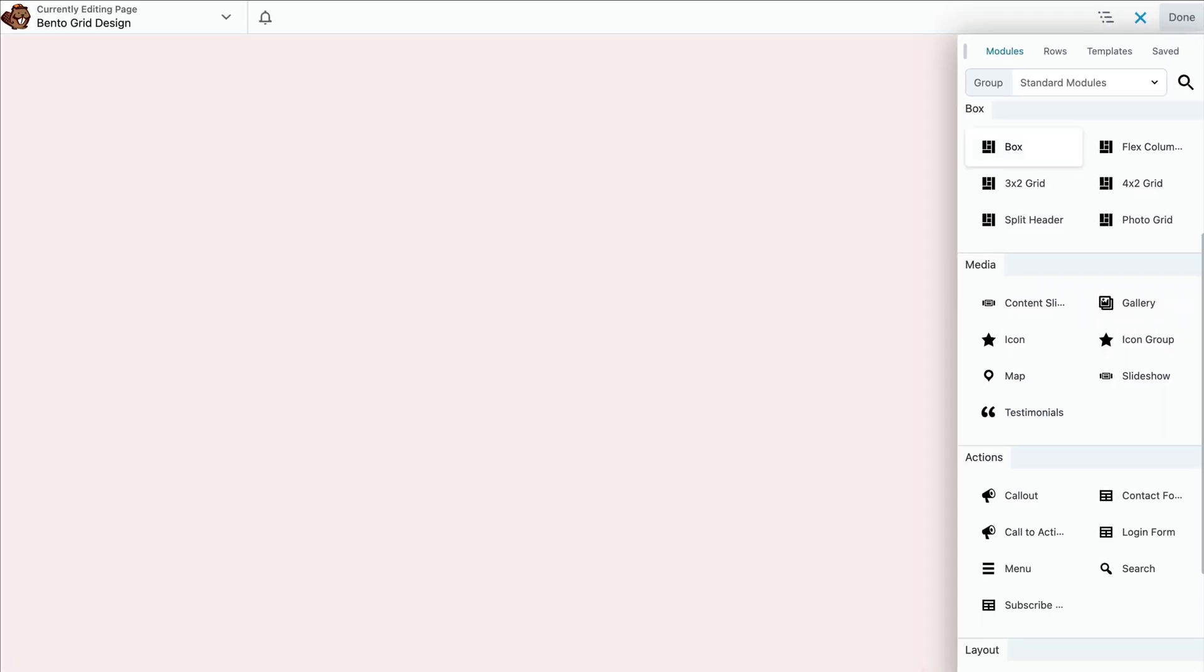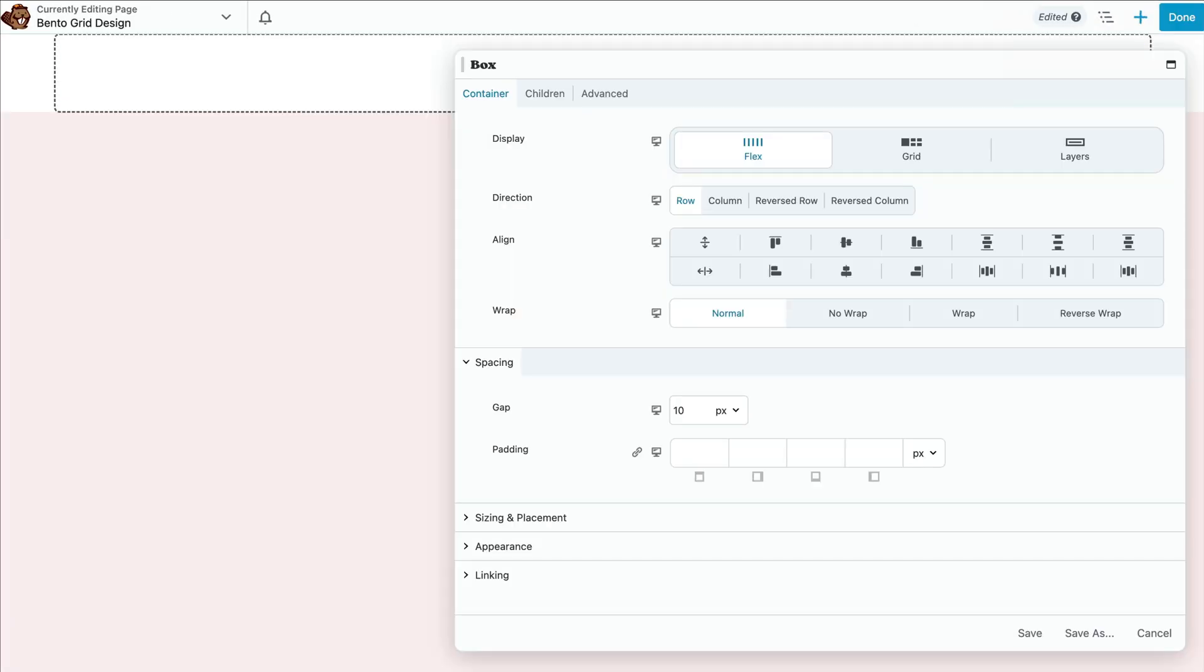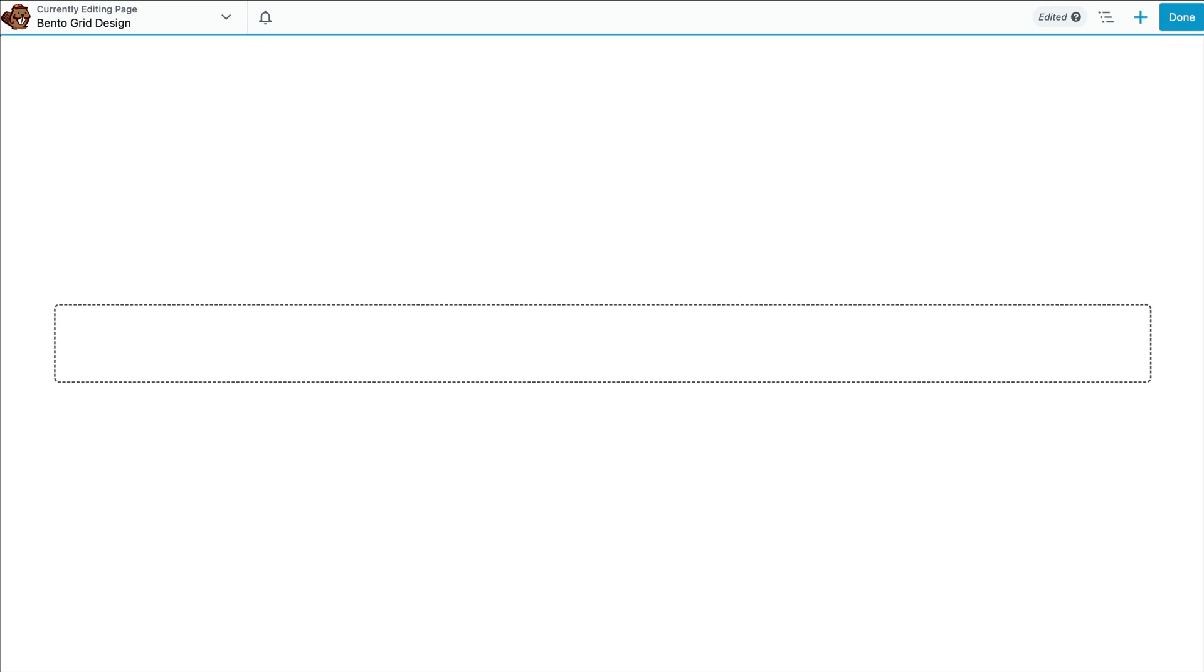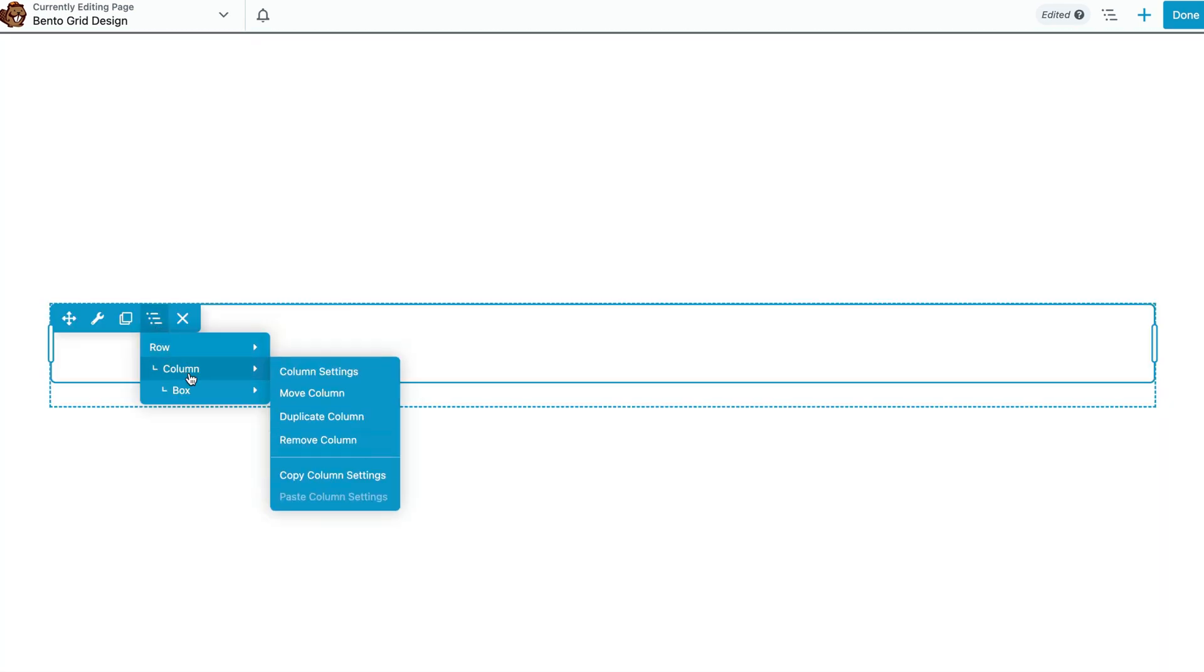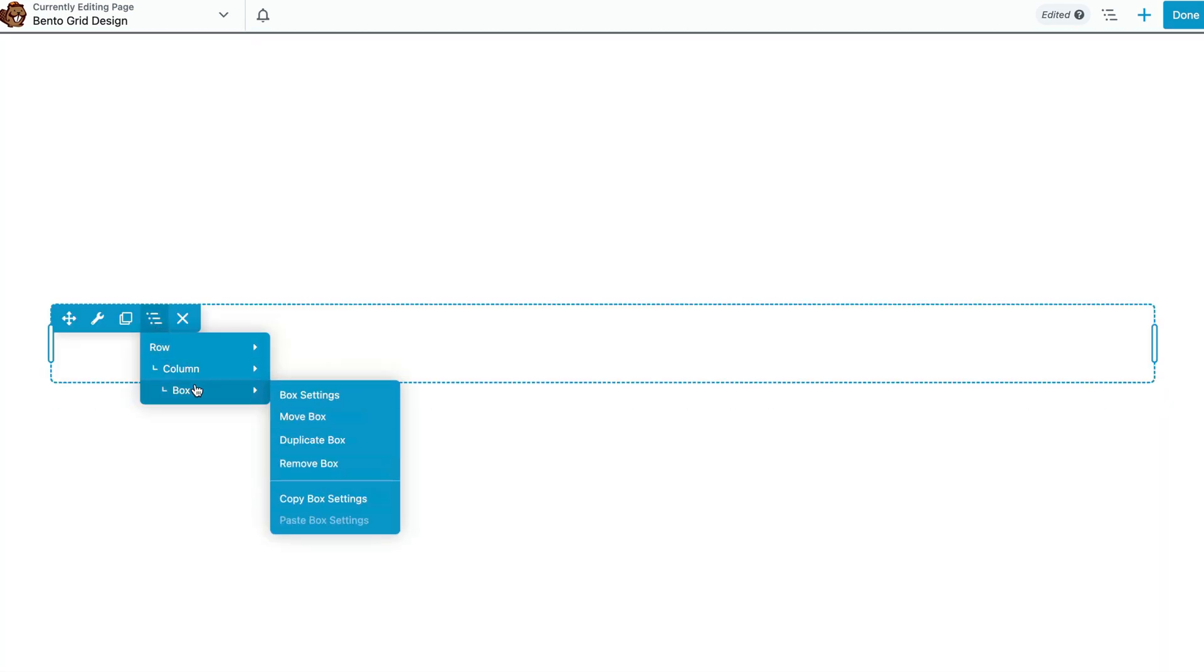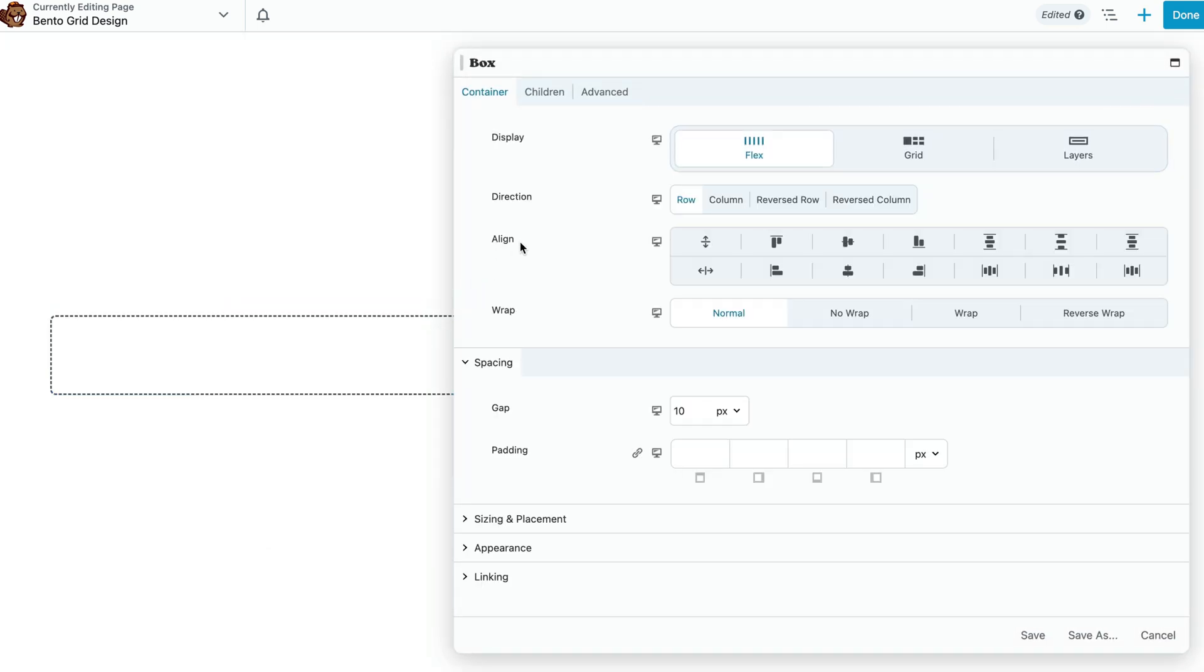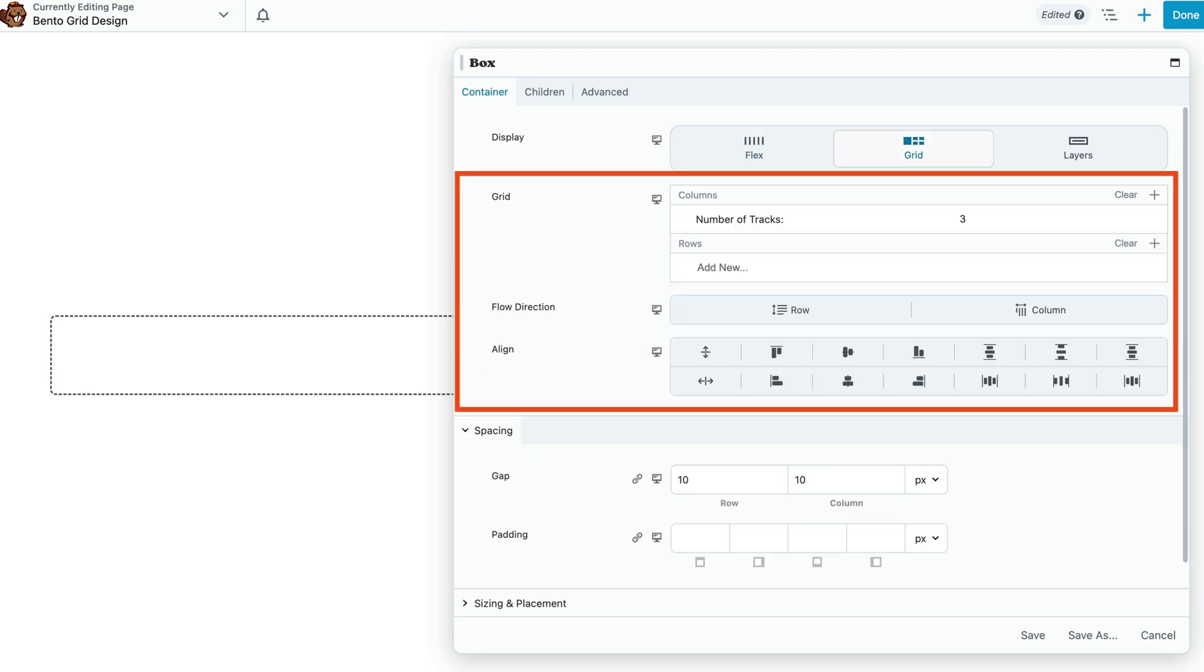Drag the box module onto the page. This box module serves as our overall container. The next step is to set up your grid layout by adjusting the row and column settings. In the box module settings popup, go to the container tab and set the display to grid. This action will display the CSS grid options.